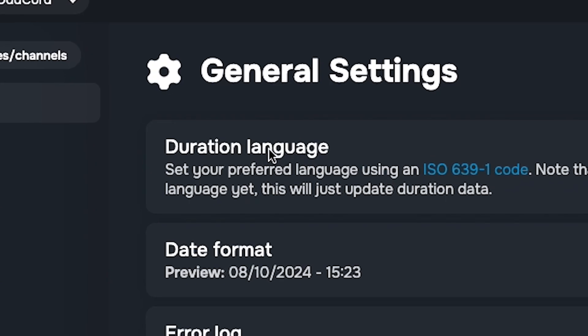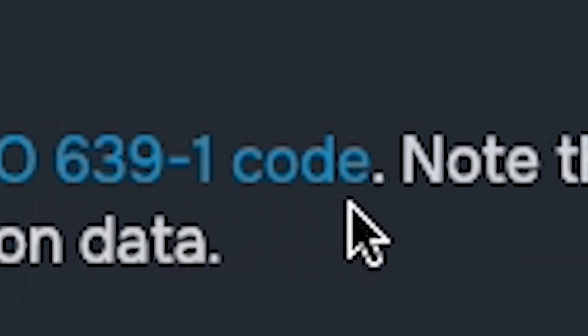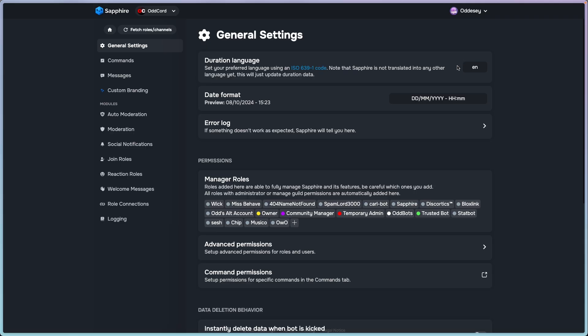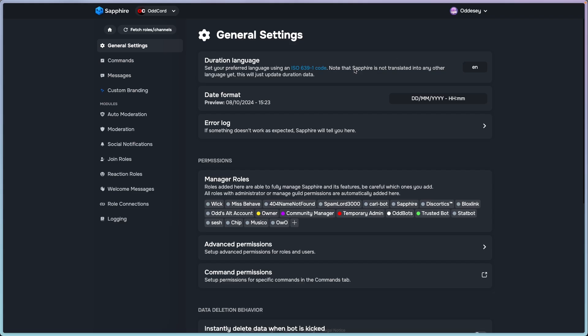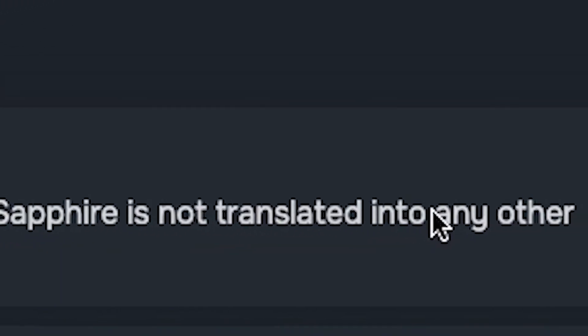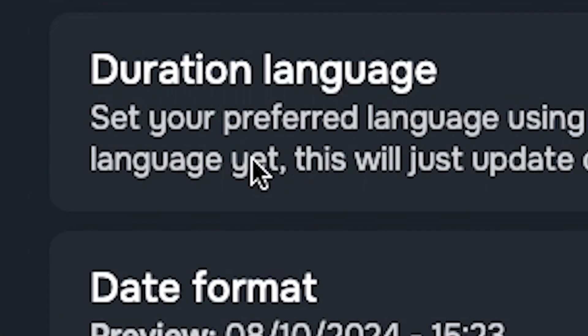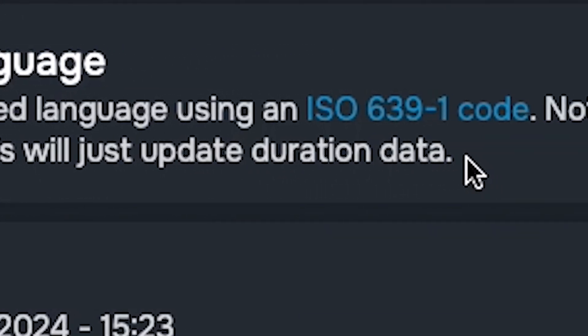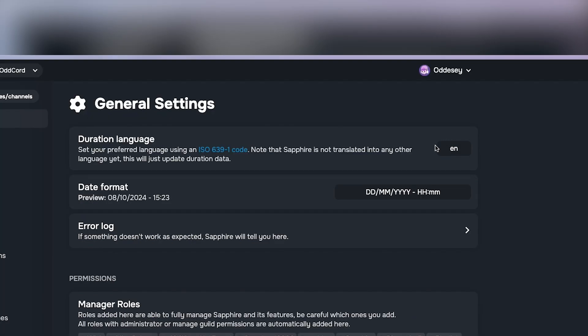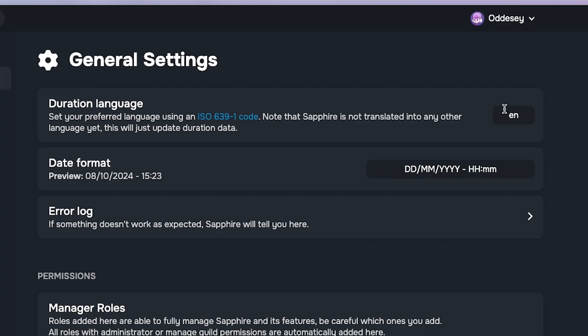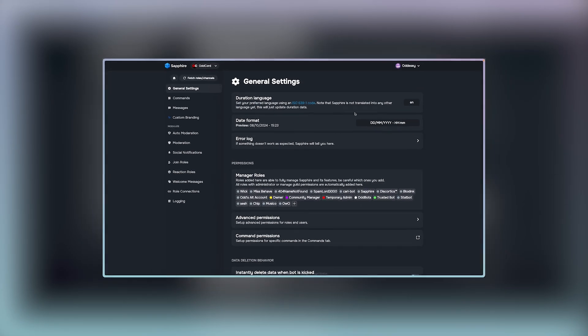Duration language, also known as the ISO 6391 code, is the code that your bot is translated in. It might not be fully translated. Note that Sapphire is not translated into any other language yet. This will just update duration data, so you can update the language but don't expect everything from it.